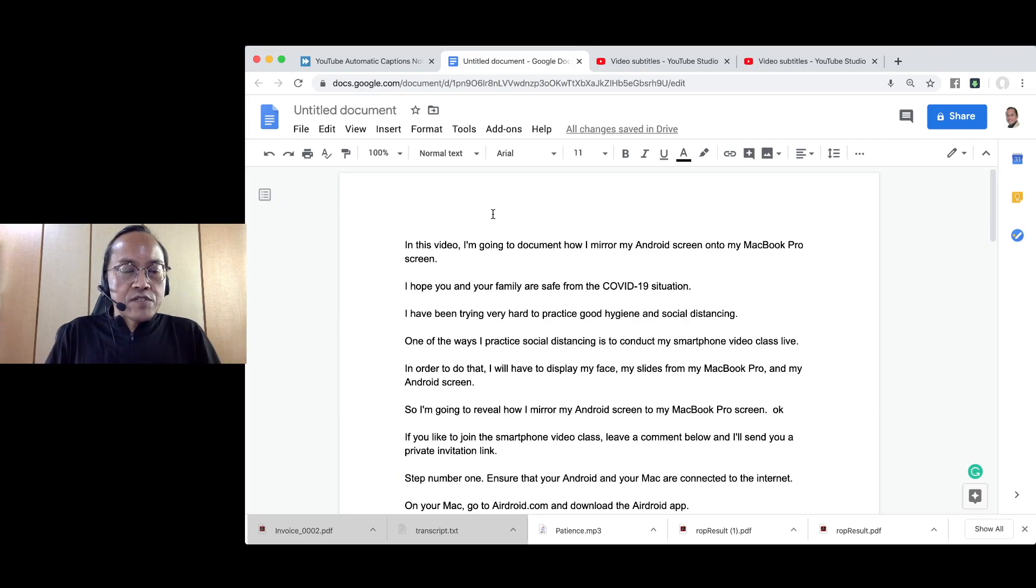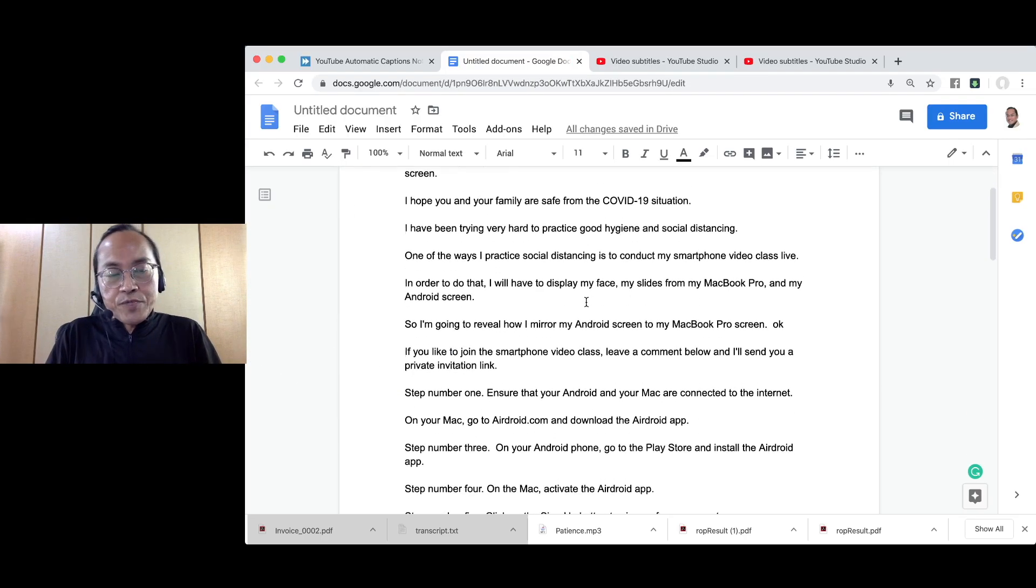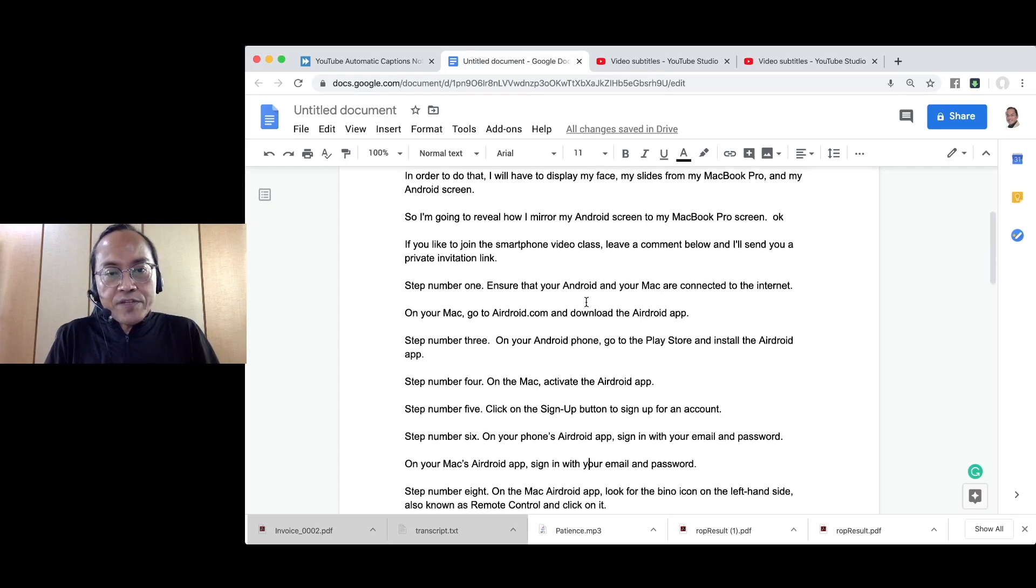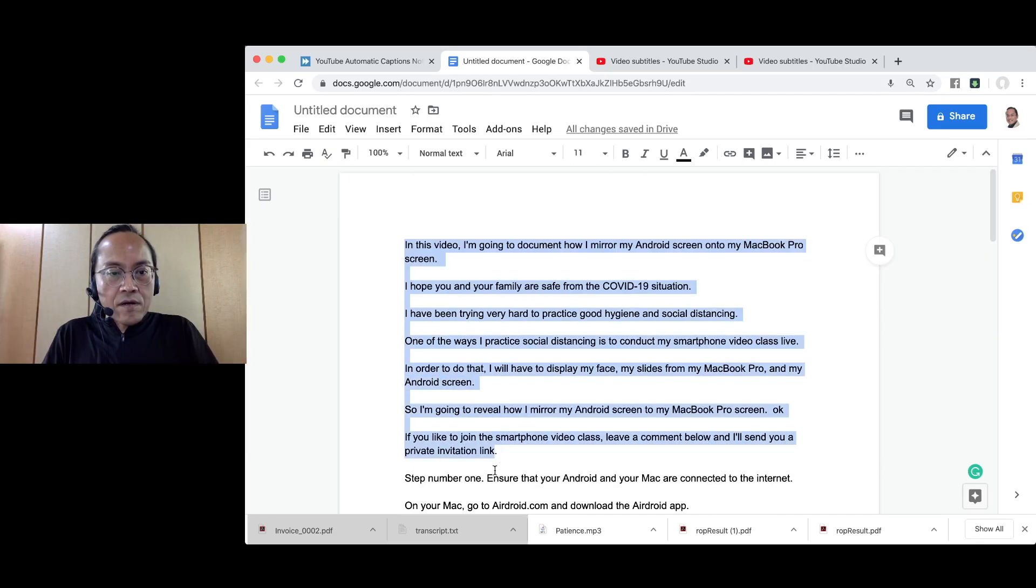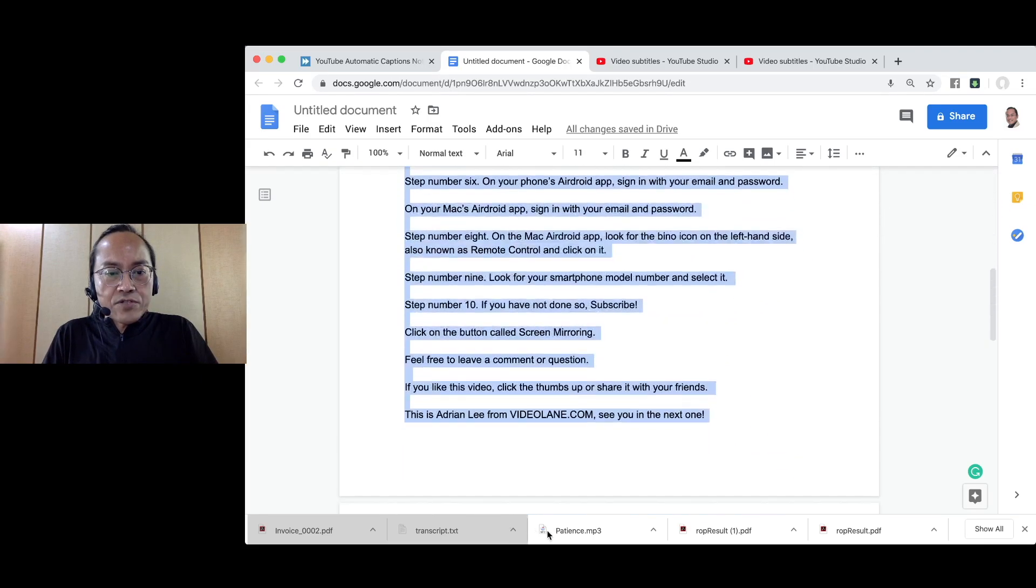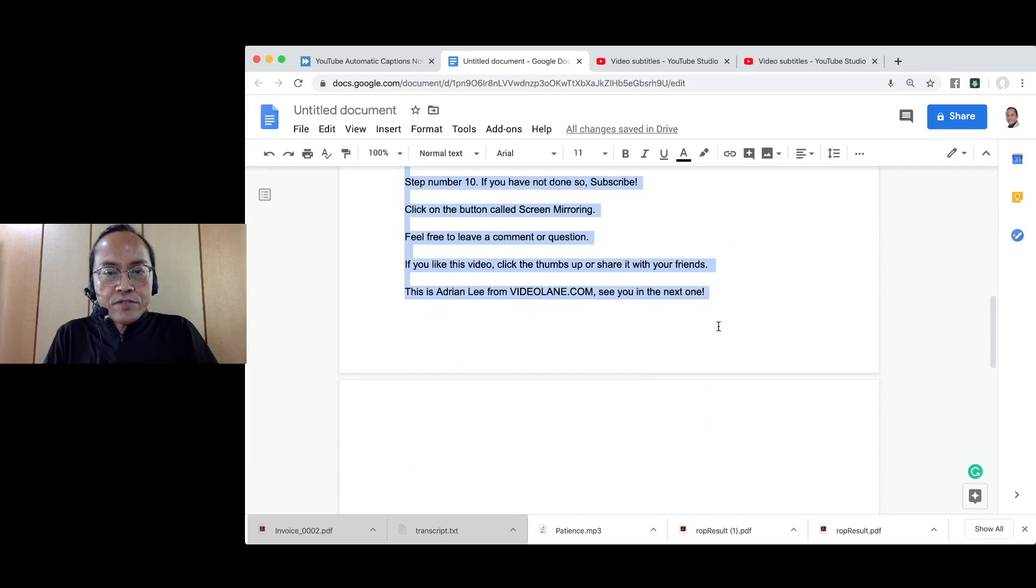Split the transcription into separate lines. Copy the edited transcription.